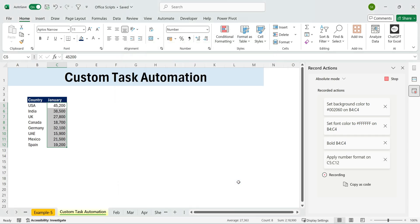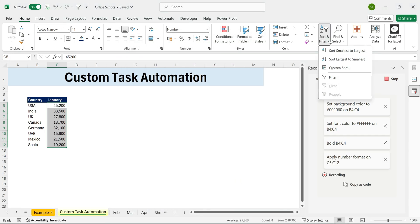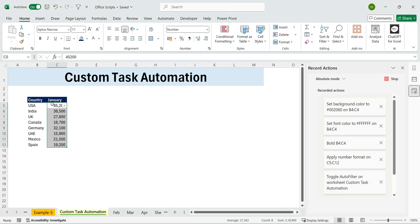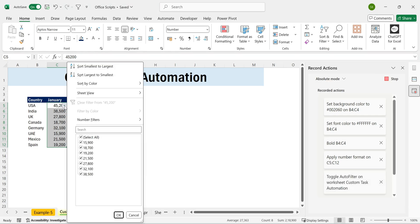Already, the table looks much cleaner. Now, let's sort the data so the highest values appear on top. Go to Sort and Filter, Filter, and choose Largest to Smallest.